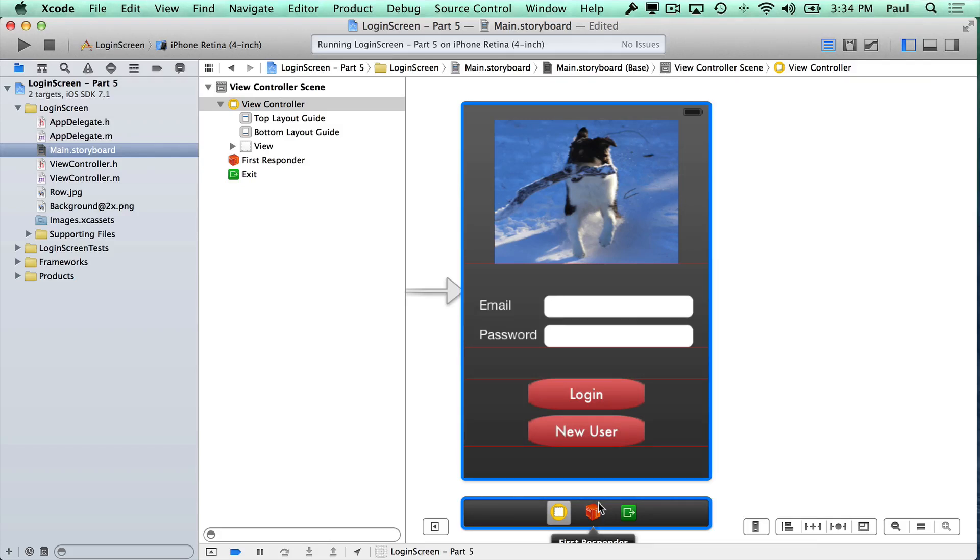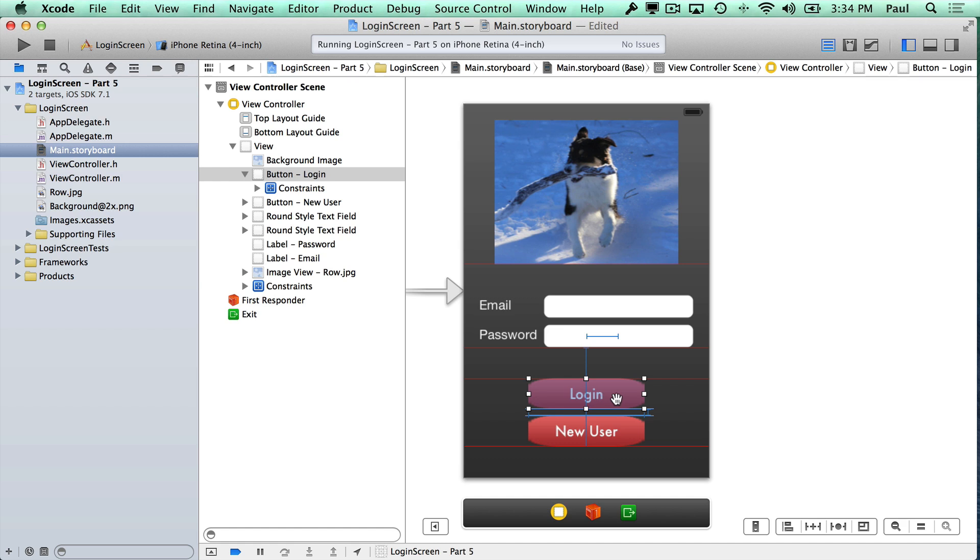Hi, this is Paul Salt from iPhone Dev TV. I want to show you how to present a view controller in a certain orientation and how you can pop back to your original orientation. What I'm going to do is create a new view controller. When we press the login button, it's going to pop up in the landscape orientation just to show you how you can switch between orientations for different view controllers.